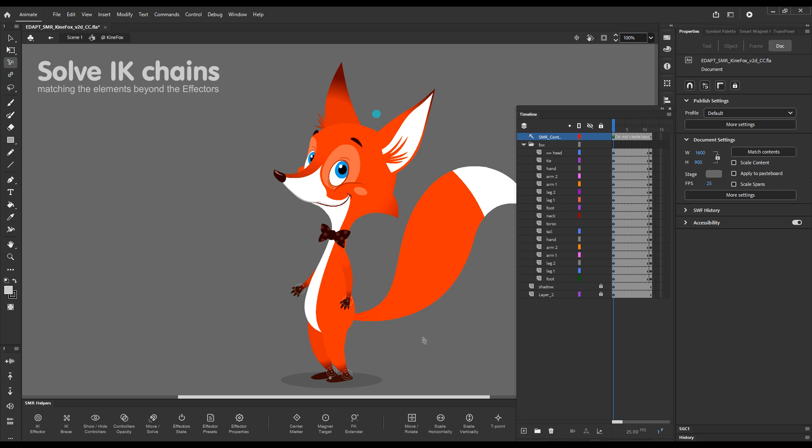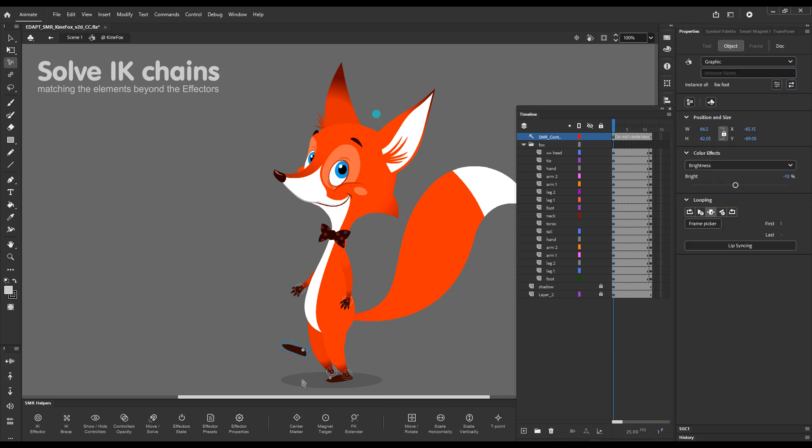What does this mean? Well, it means that you can position a foot and then, using a Solve IK Chain function, match this foot position with its leg.